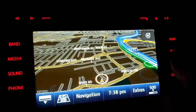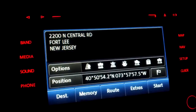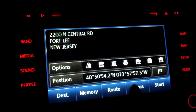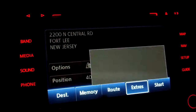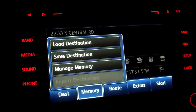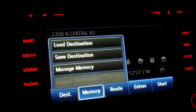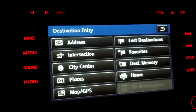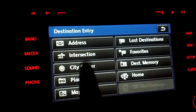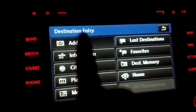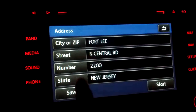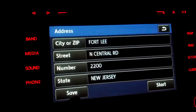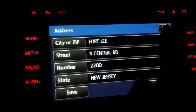You could hit NAV, then hit destination, memory, route, extra. From the destination and memory options, you can enter your address. You can do it by zip code, street — the usual.